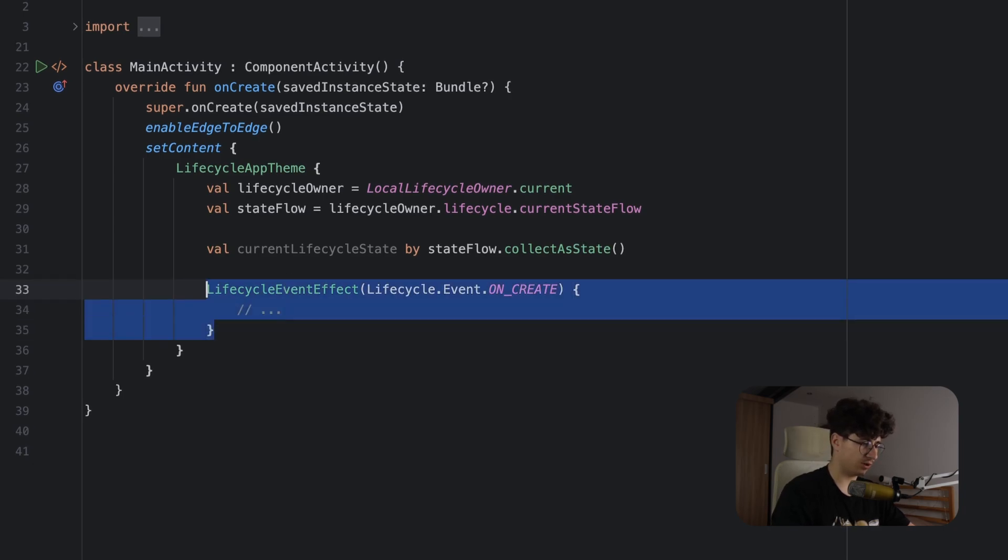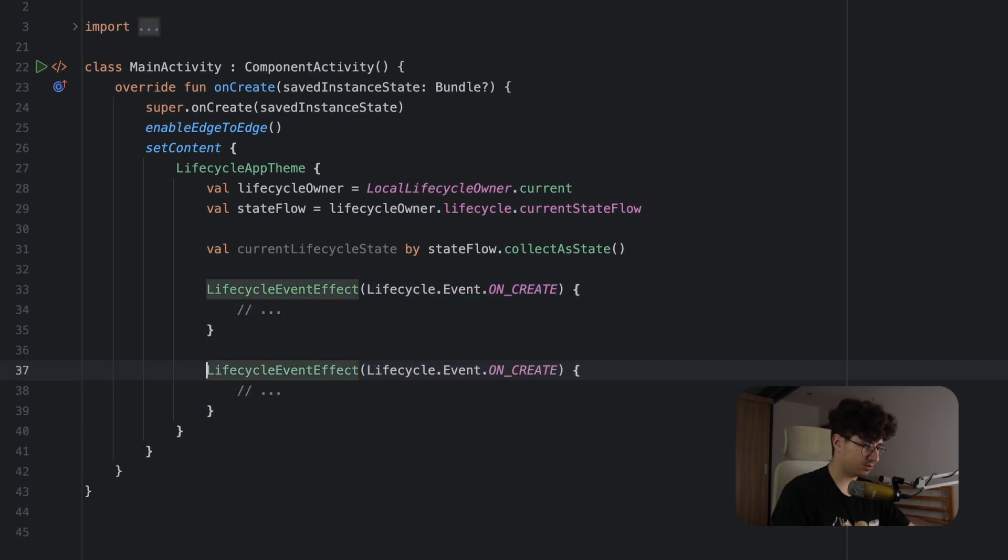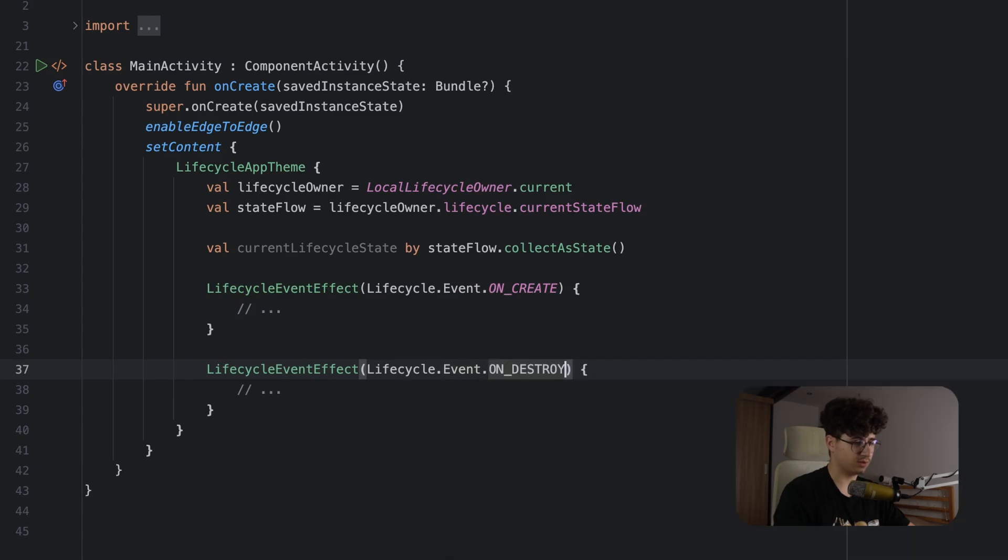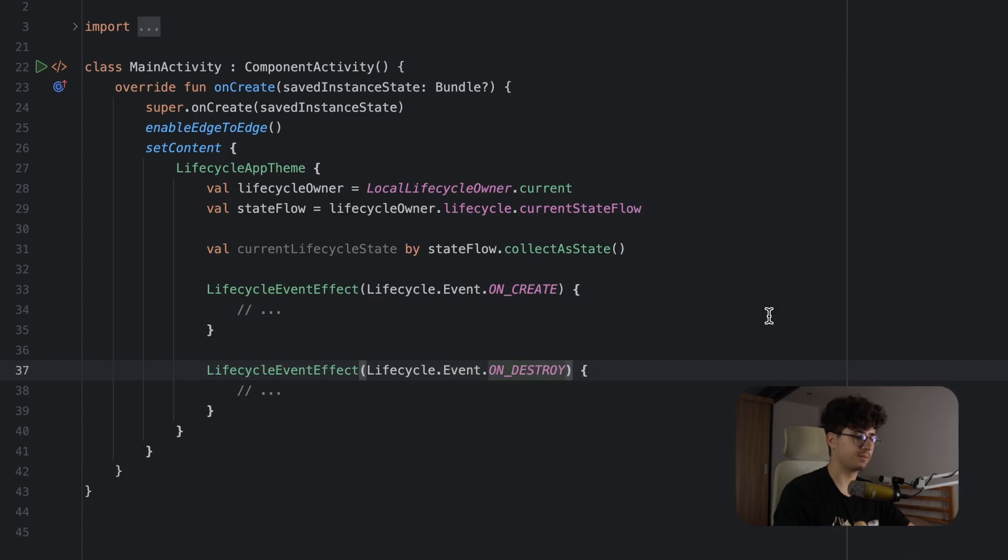To run for another event, you simply need to pass the events here, so onDestroy for example.